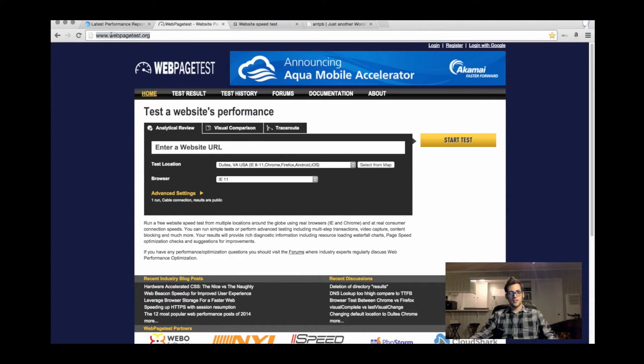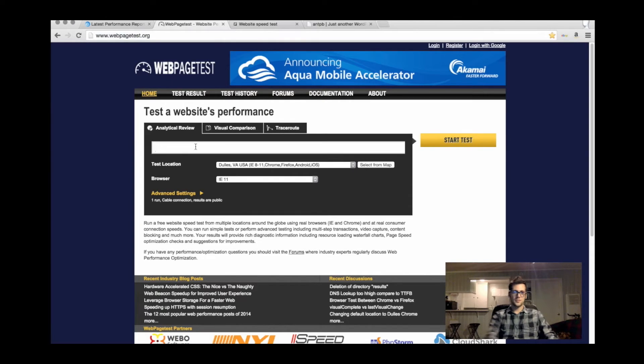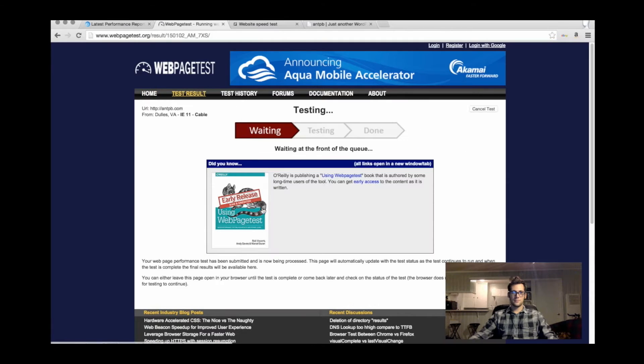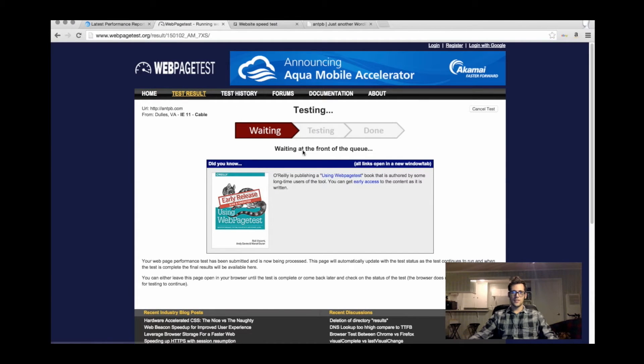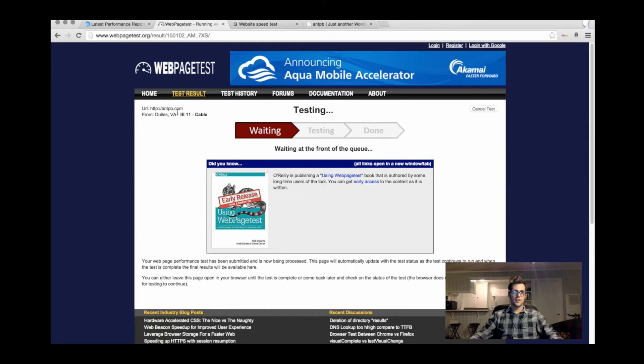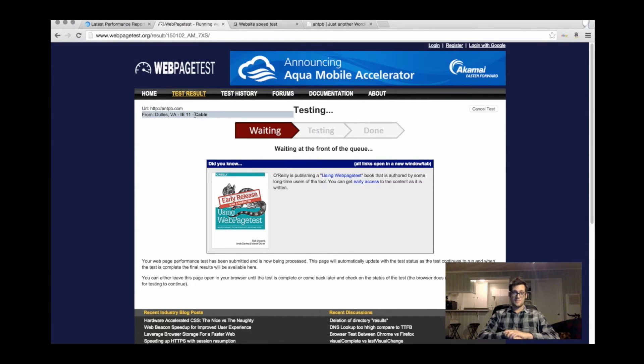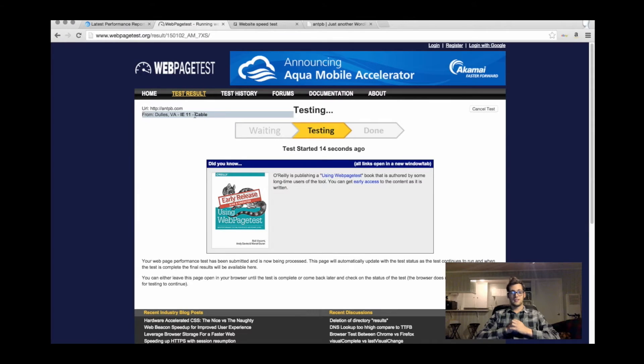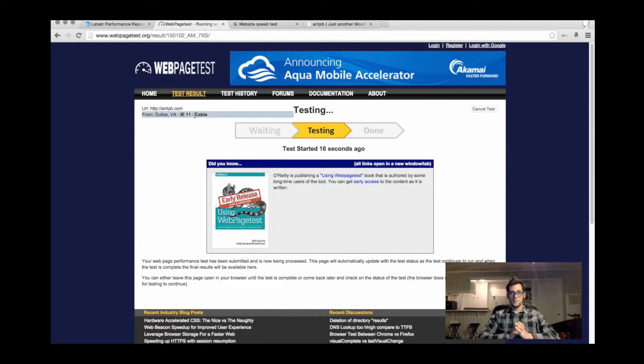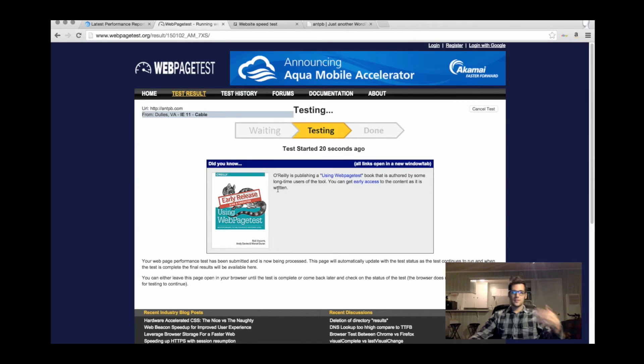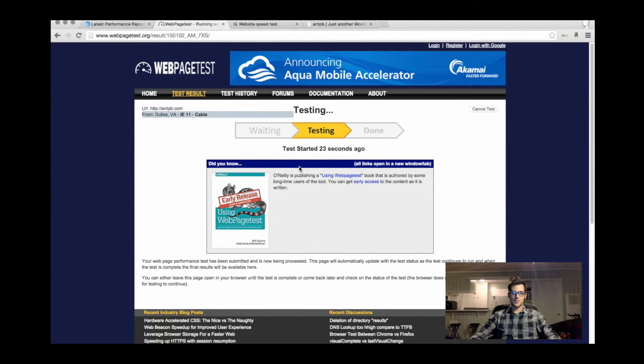There's another one called webpagetest.org. Do the same thing, antpb.com. Go ahead and start the test, and it'll show you where you're at in the queue. It's going to test it on IE 11 from Virginia. It tells you where it's testing it from, what site it's testing, and what browser it's using. It's going to test it on a typically slow browser, Internet Explorer. The test should display the results on its own. Just wait one moment.